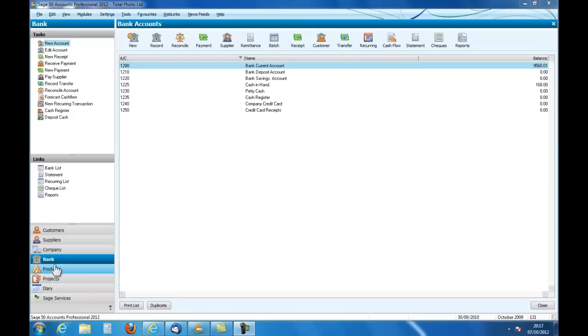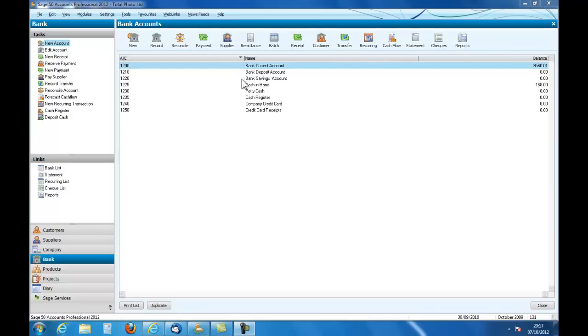We have our screen opened on the bank page and if we look we've got a list of the bank accounts here: a current account, deposit account, savings account, cash in hand, petty cash, cash register and so on.